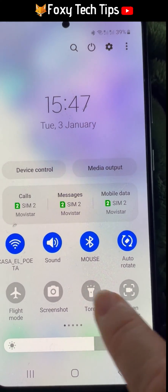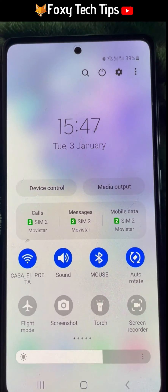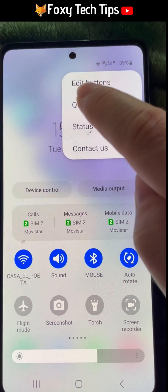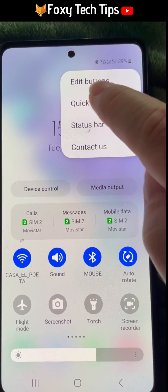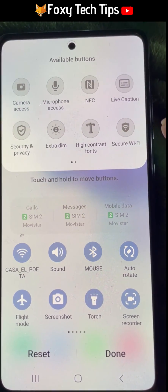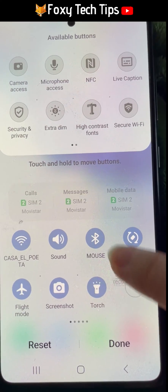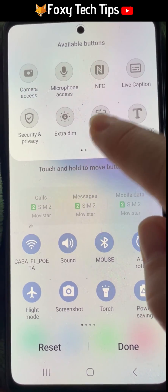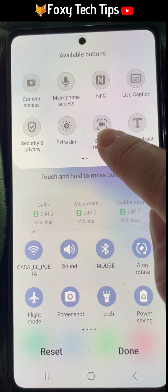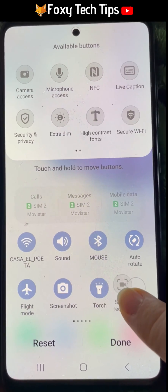If the screen recorder option is not in your quick panel, tap on the 3 dots button in the top right corner of the quick panel and choose edit buttons. The screen recorder should be in the list of available buttons at the top of the screen. Hold down on it and drag it down to a position in your quick panel, then tap done.